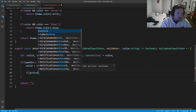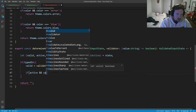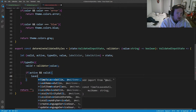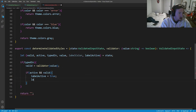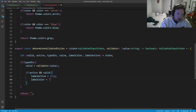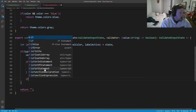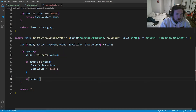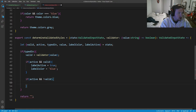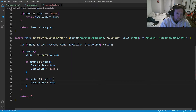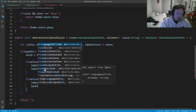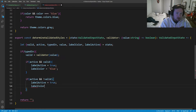So first we'll say if active and valid: label active is going to equal true and label color is going to equal blue. Next, if we are active and not valid — keep in mind this is all under the if-typed-in branch — label active is equal to true and label color is equal to error.